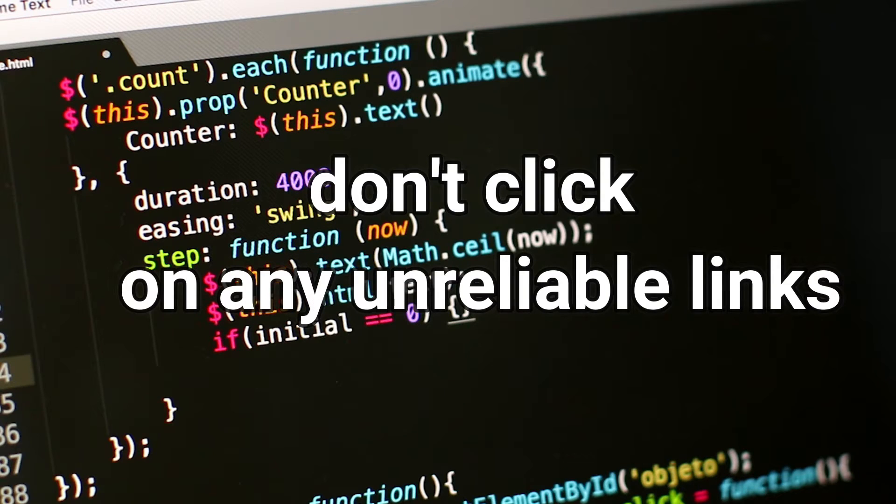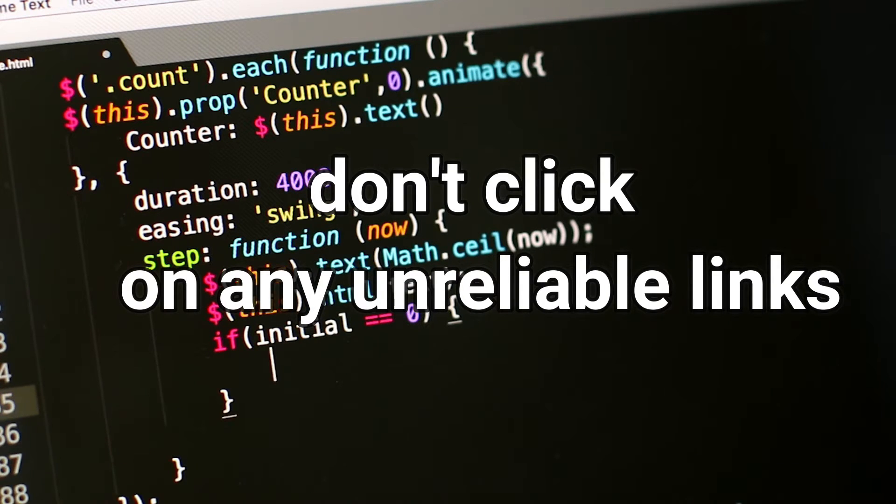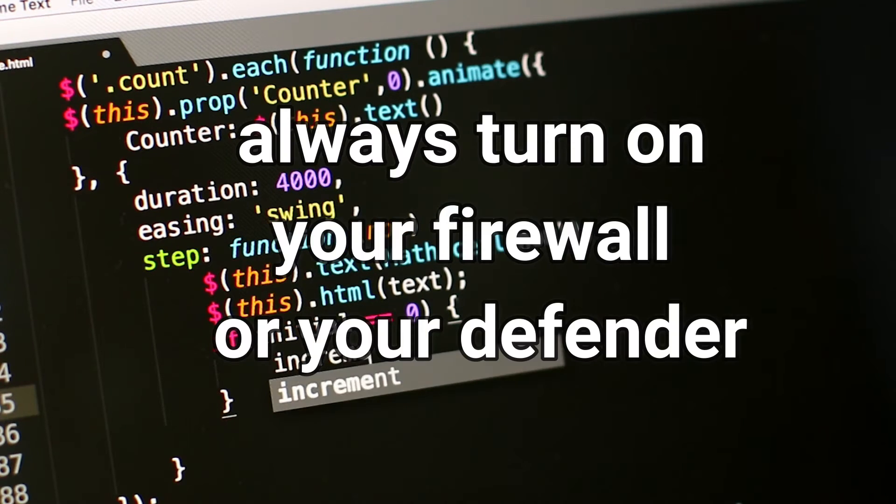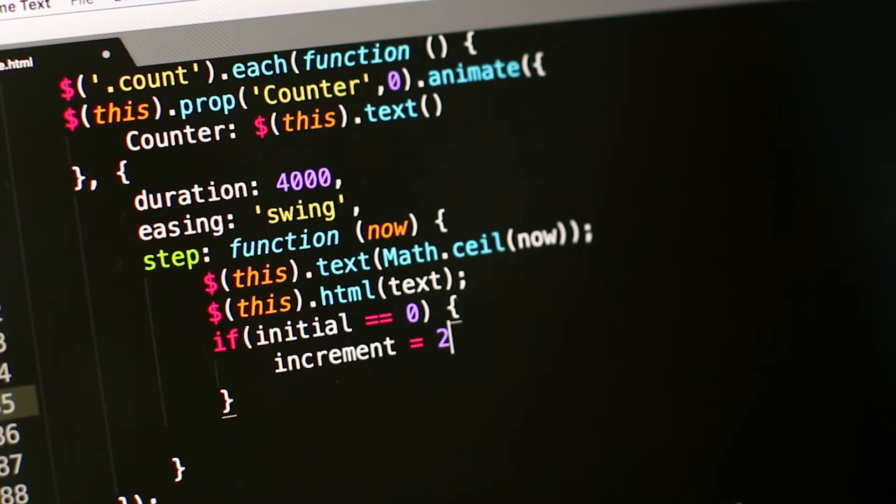Two, don't click on any unreliable links. Three, always turn on your firewall or Windows Defender.